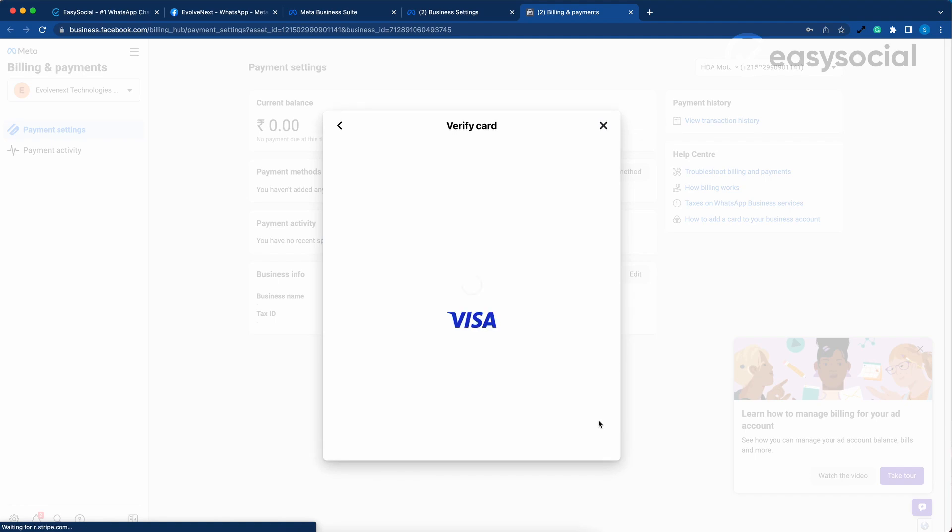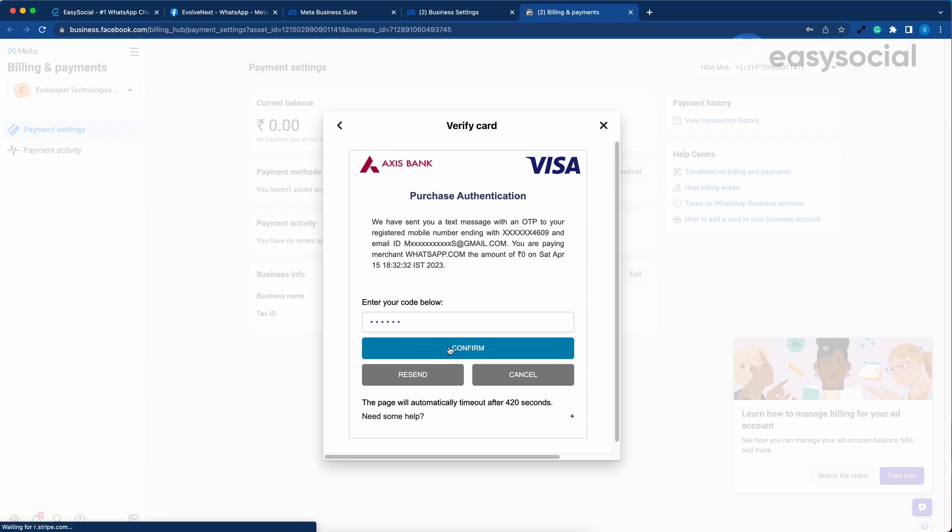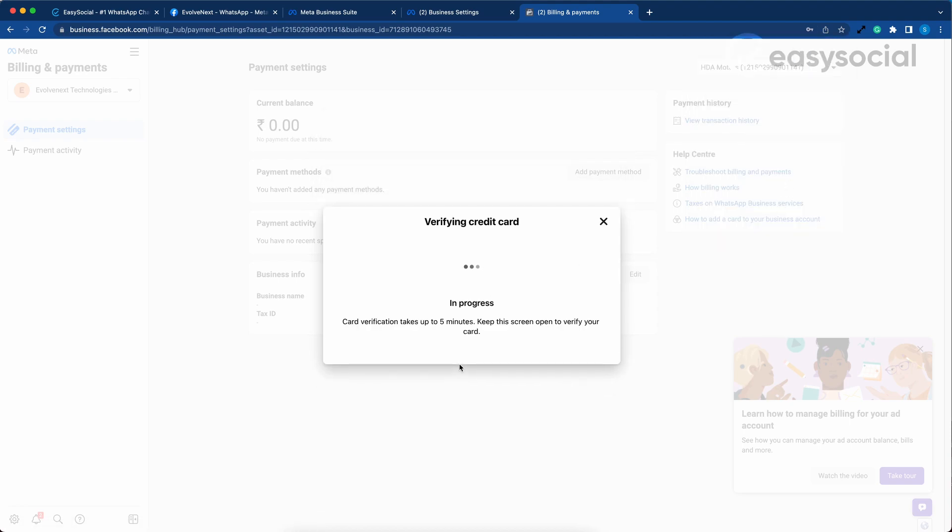Add your card details here. Click on I Agree and hit Save. You should receive an OTP from your bank. Enter the OTP and confirm. In a few minutes, your card should be verified.